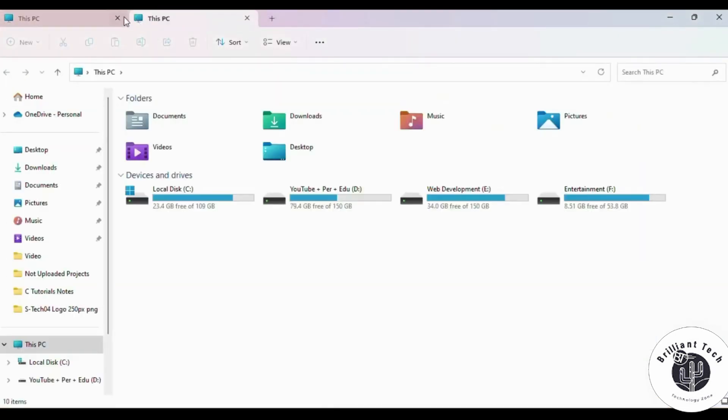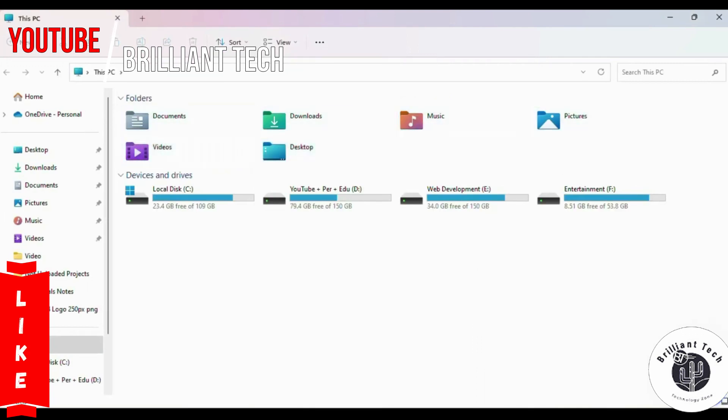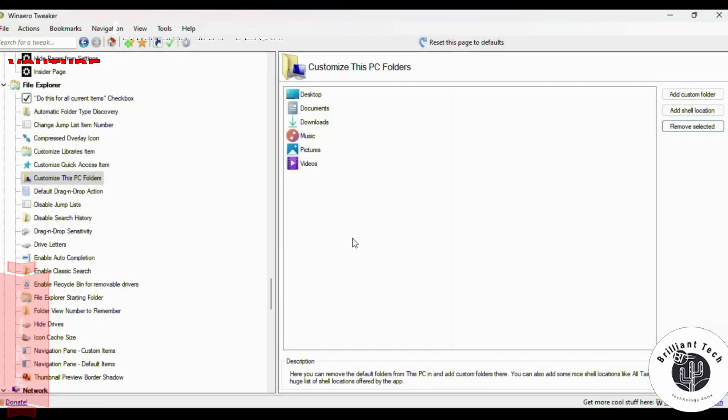Refresh File Explorer and wow, you can see all default folders are showing in File Explorer.